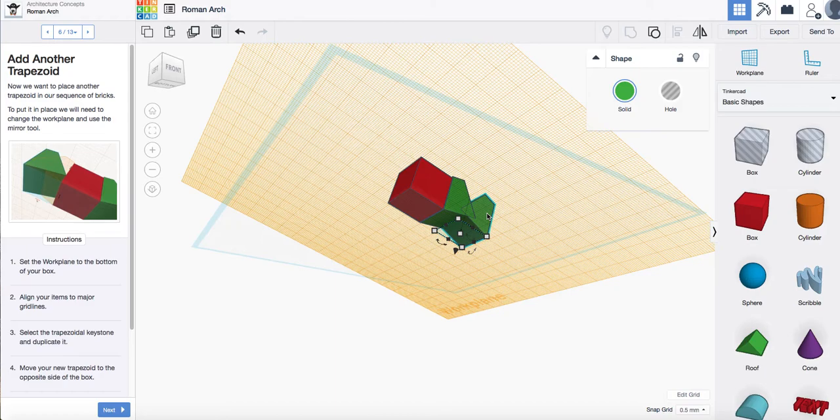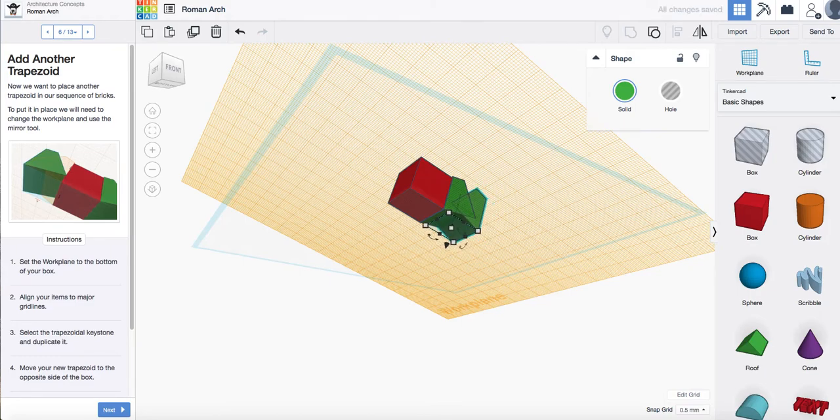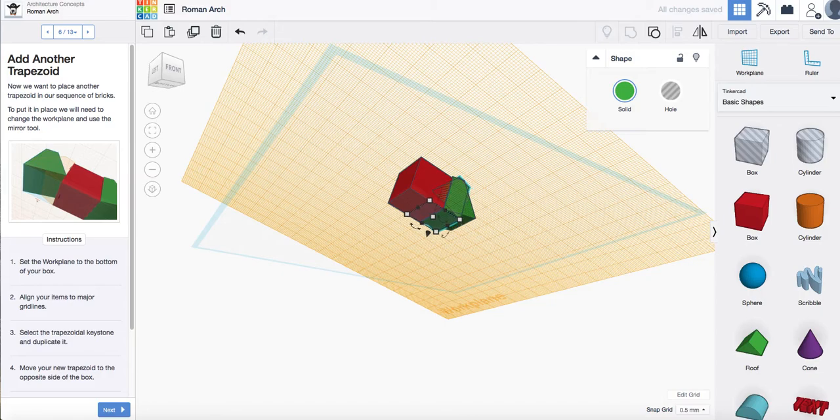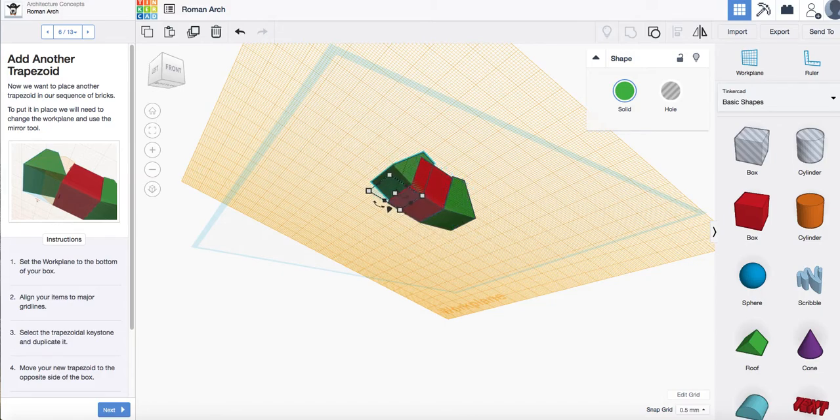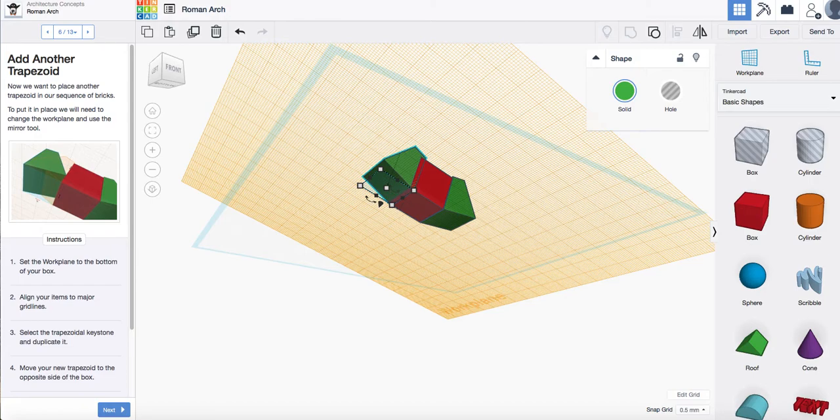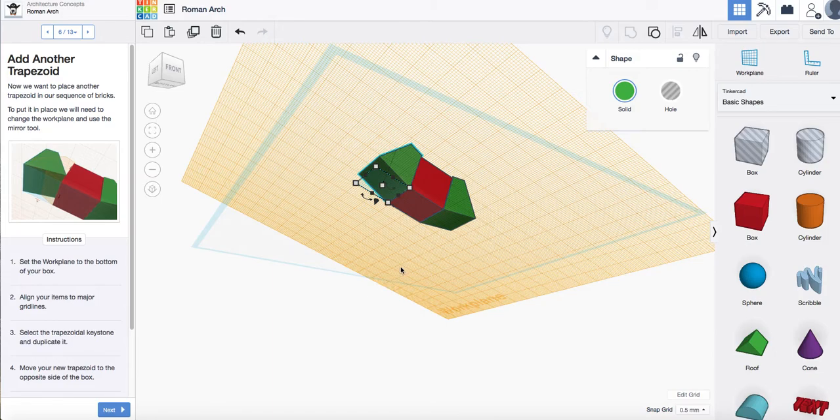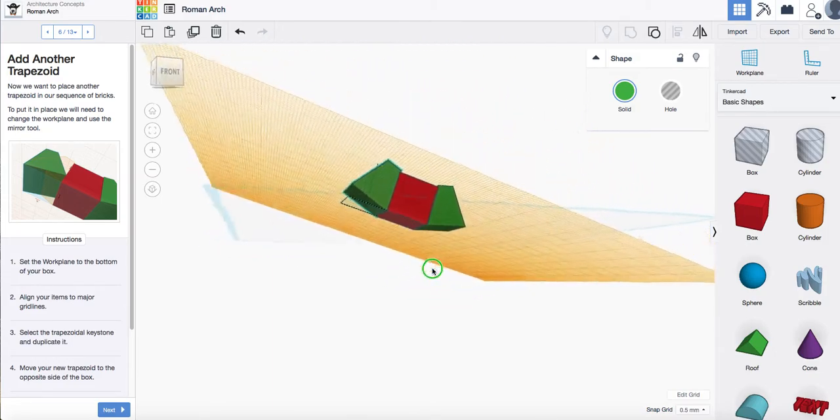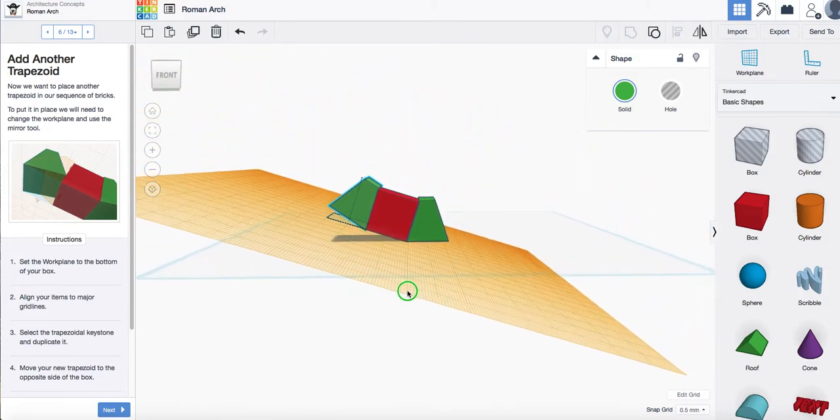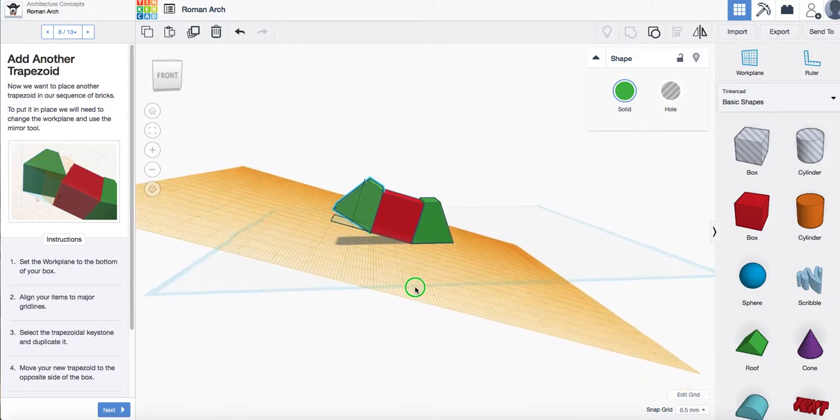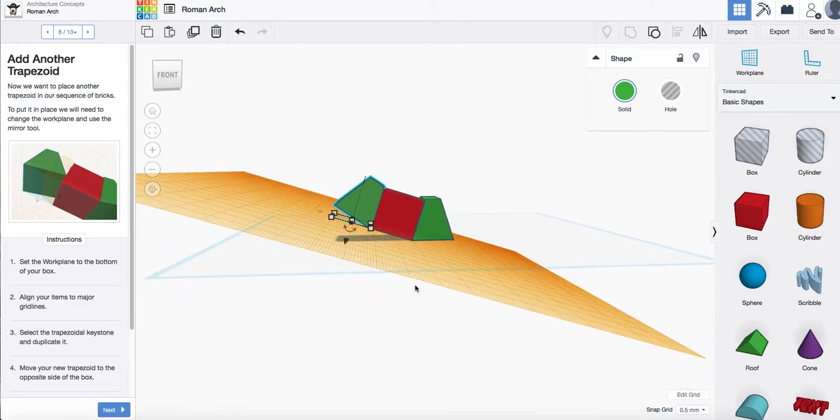I want to then select that and I'm going to use my arrows and I'm going to move that along the work plane until it aligns with the other side of the red block. Like so. And you can just check and see if they're aligned there. That looks pretty good.